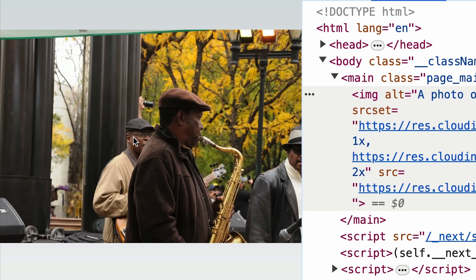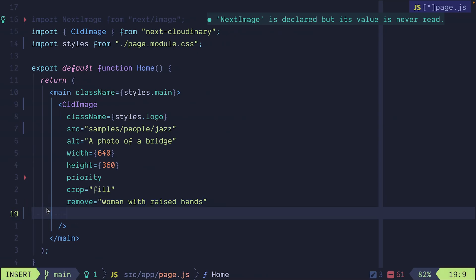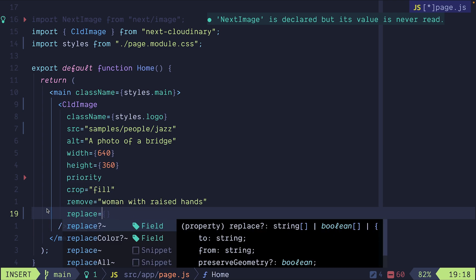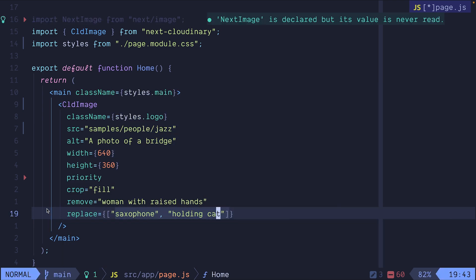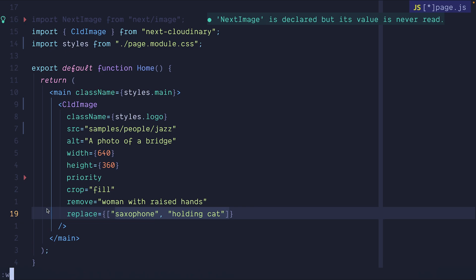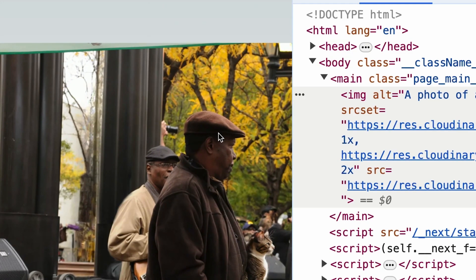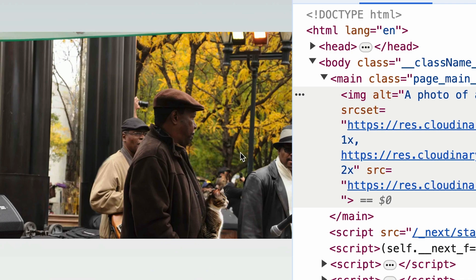Now I want to replace the saxophone with a holding cat. Instead of holding the saxophone we want the person to be holding a cat. And there we go. Instead of a saxophone we have a cat.